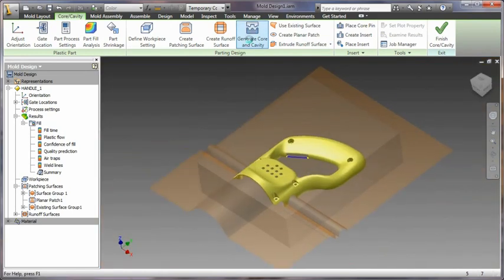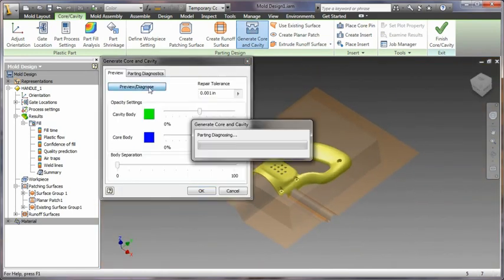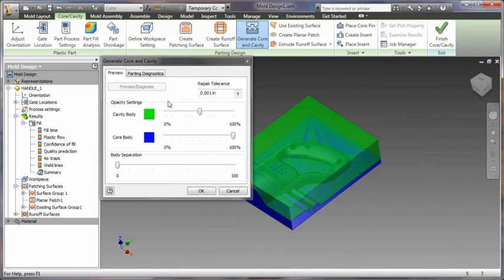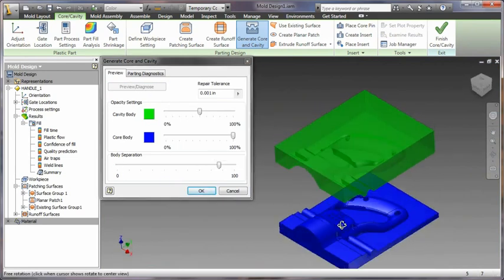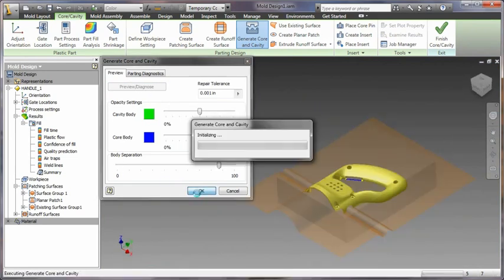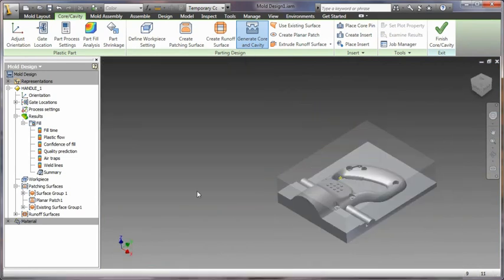You will be able to automatically generate the core and cavity for a broader range of parts, whether native Inventor or imported files.